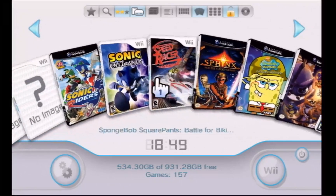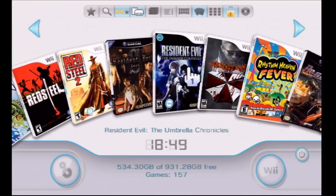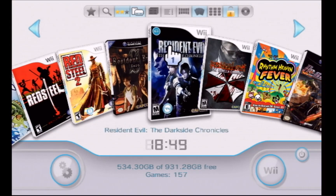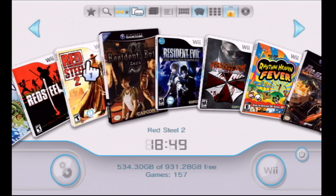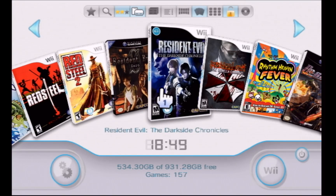Scrolling back over to Resident Evil — Resident Evil 4 for the Wii is gone now, along with the other Resident Evil titles.